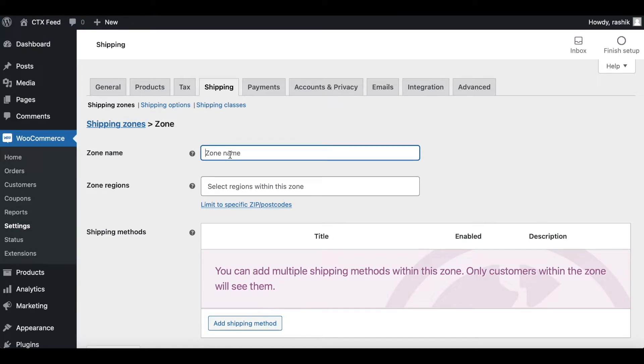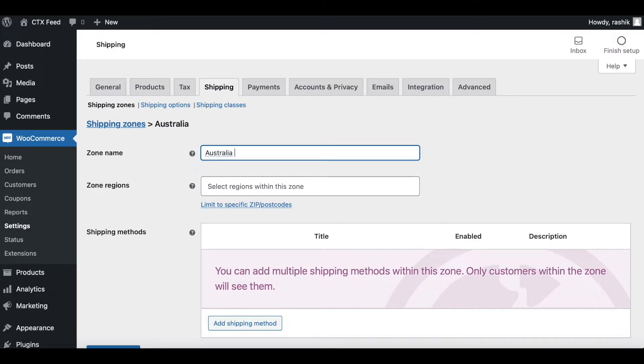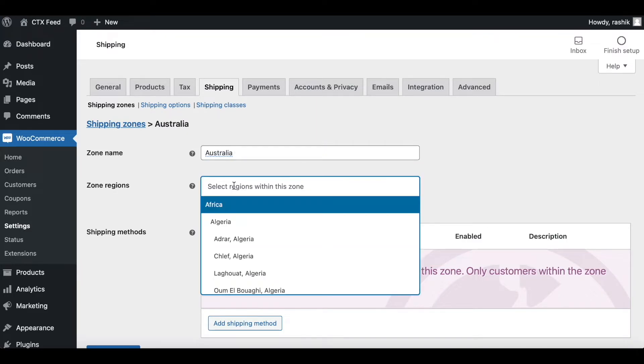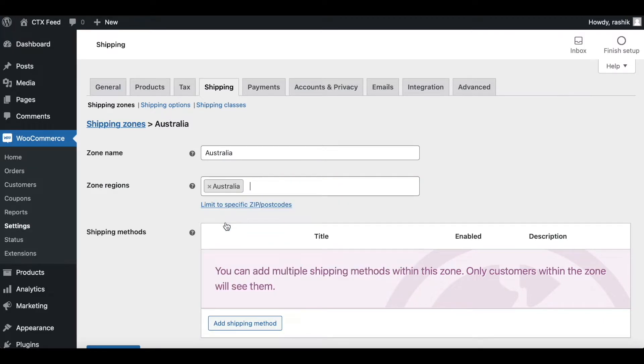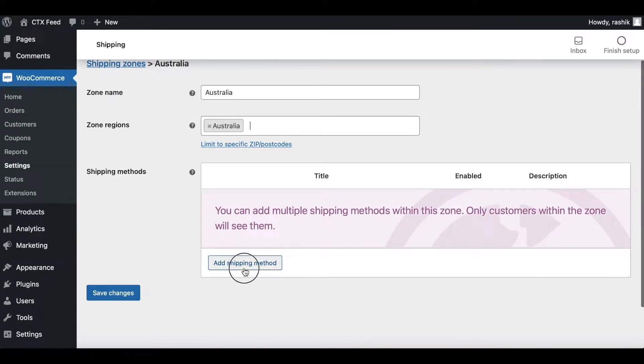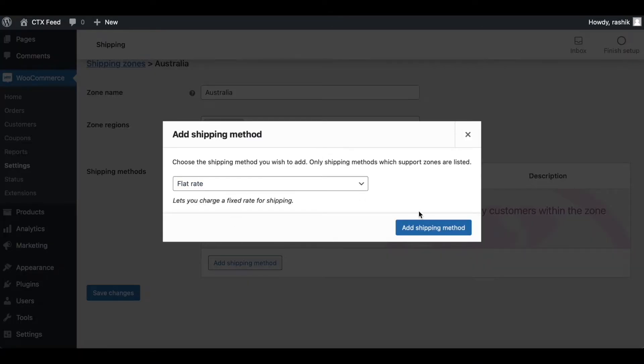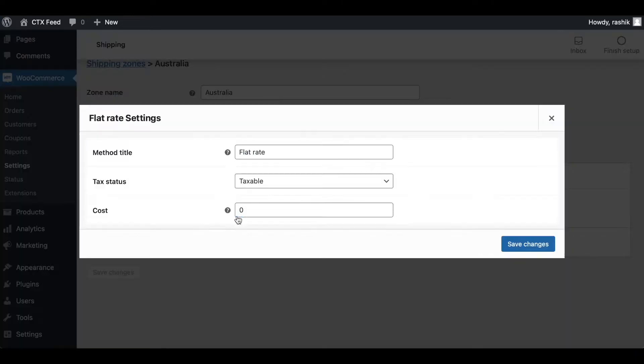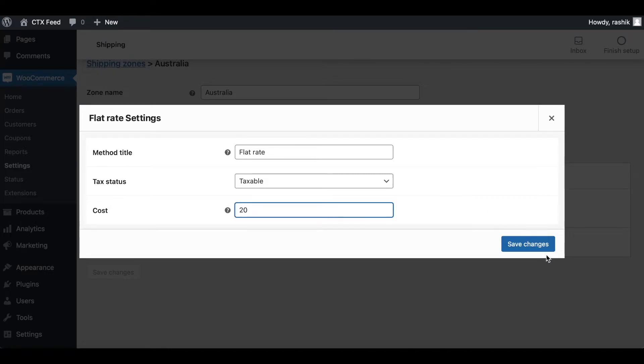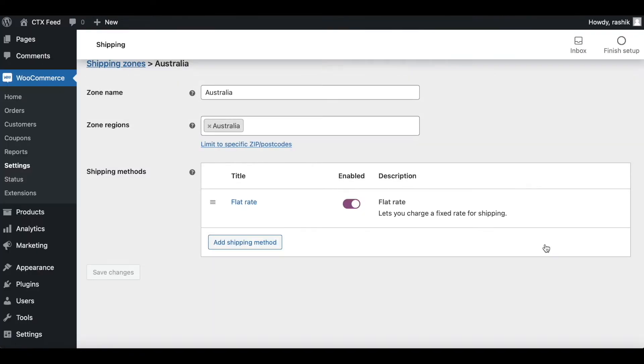This time let's go for a remote place - Australia. Let's say we're going to give them a flat rate, but since it's a bit further away, I want it to be a bit more expensive, so I'll charge them 20 dollars. Let's save changes.